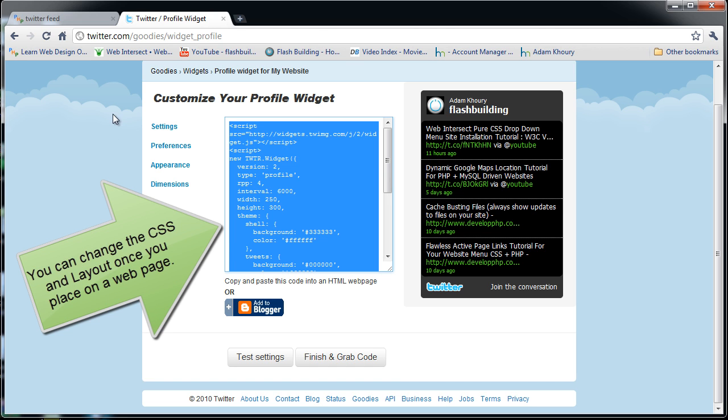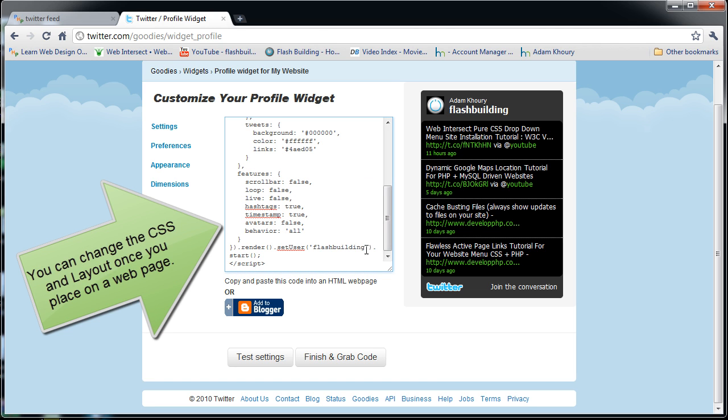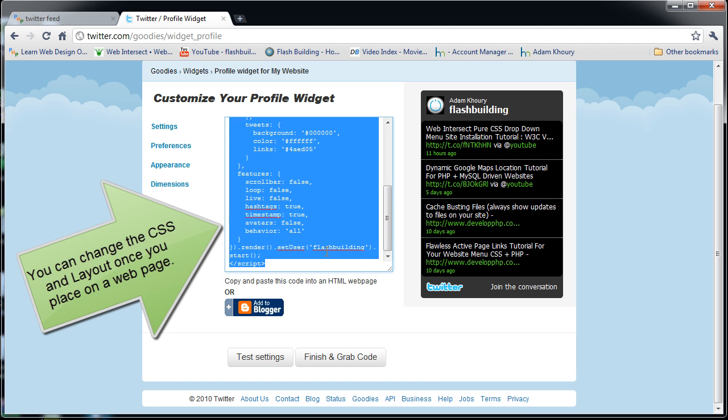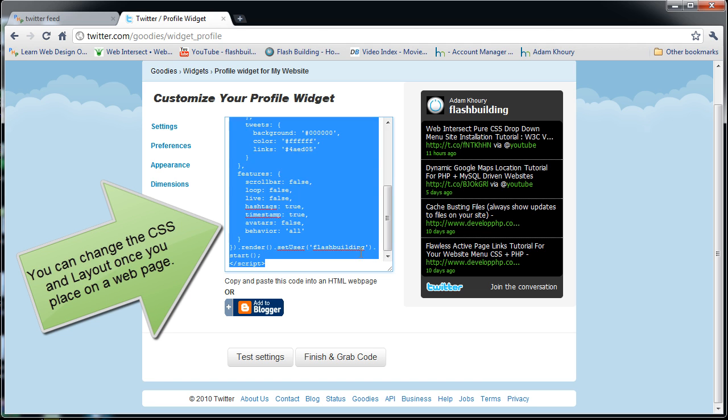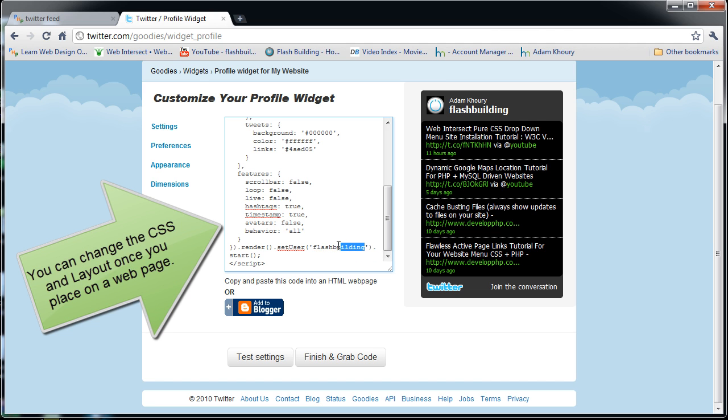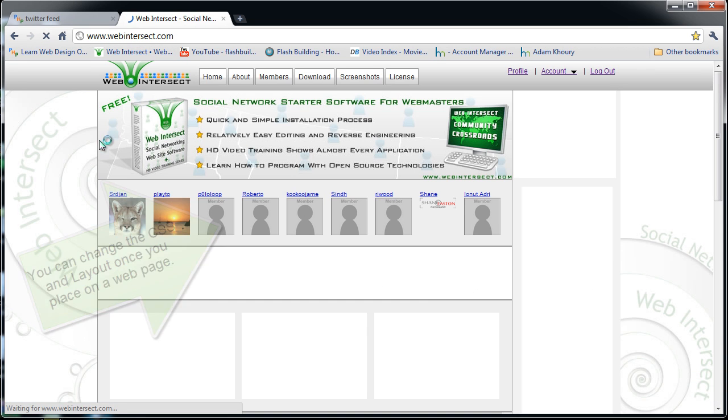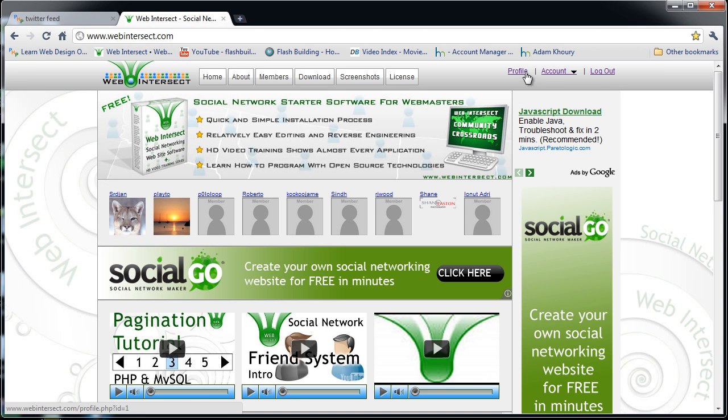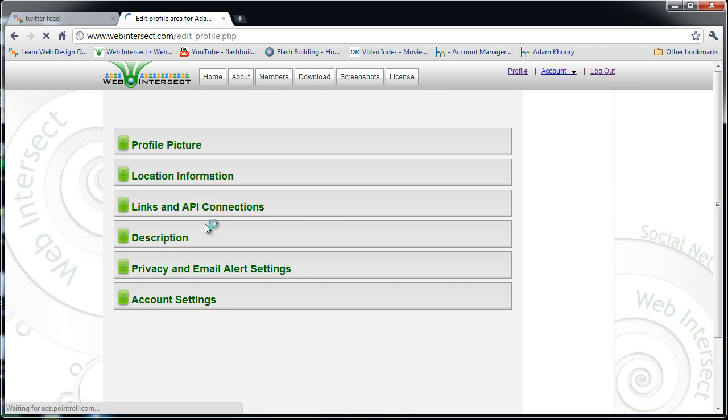You'll see down here where it says flash building - this is what I'm going to make dynamic. I'm just gonna request the members of web intersect put in their username. Let's see if I go to web intersect. Right here under account options, you'll see we're grabbing links in API connections.